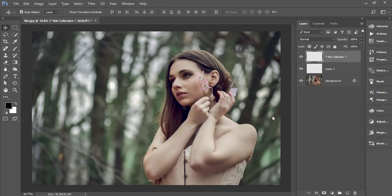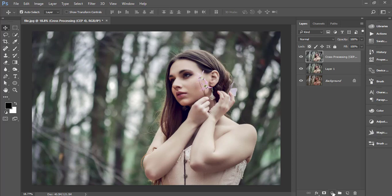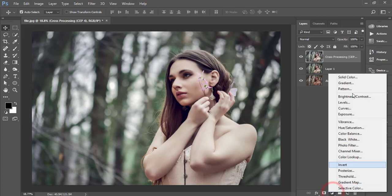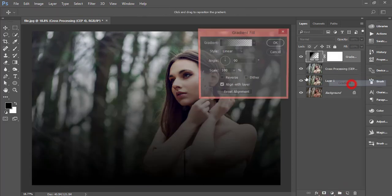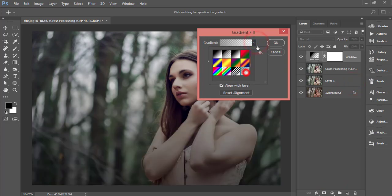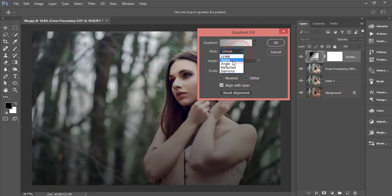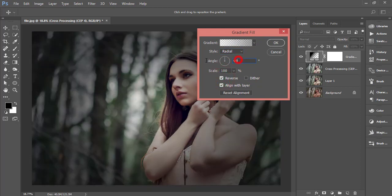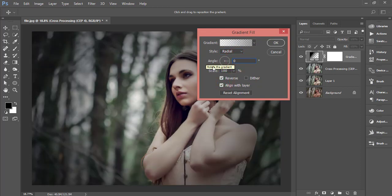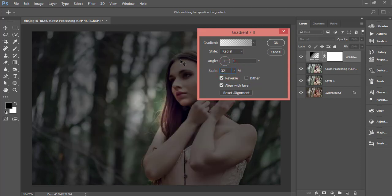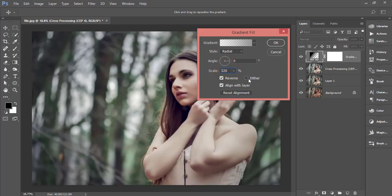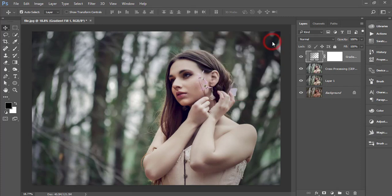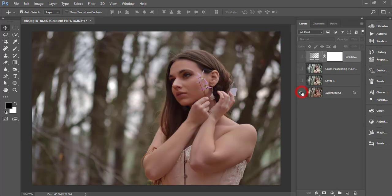Next I'll add vignetting using a gradient. Go to the Gradient tool, select the gradient, set the style to Radial, enable Reverse, set the angle to zero degrees and scale to 320. Select the Darken or Multiply option and hit OK. Comparing the non-edited raw image to the edited version shows a totally different look.